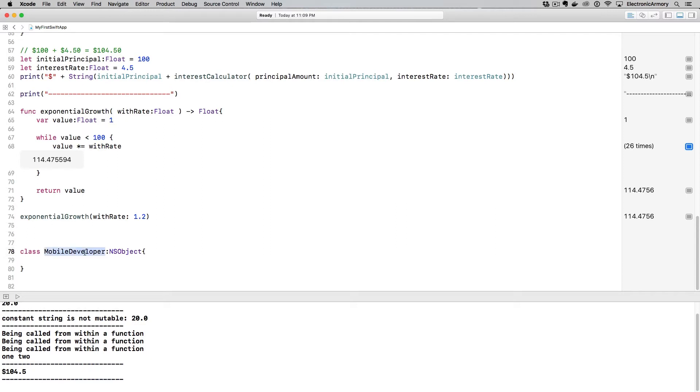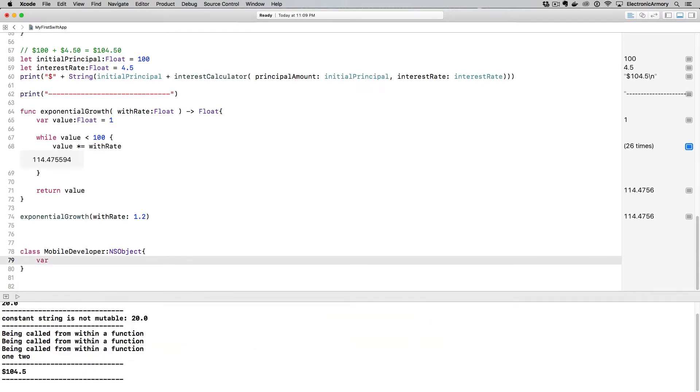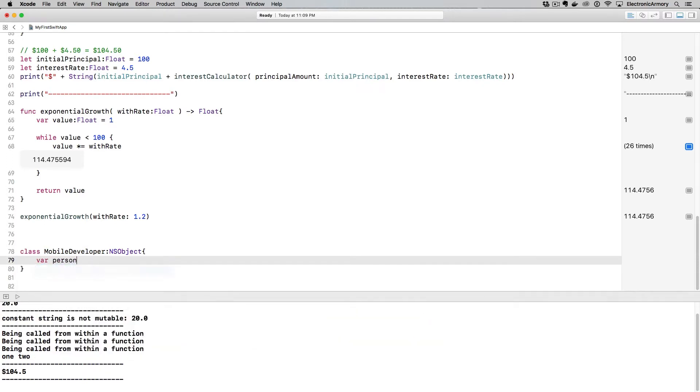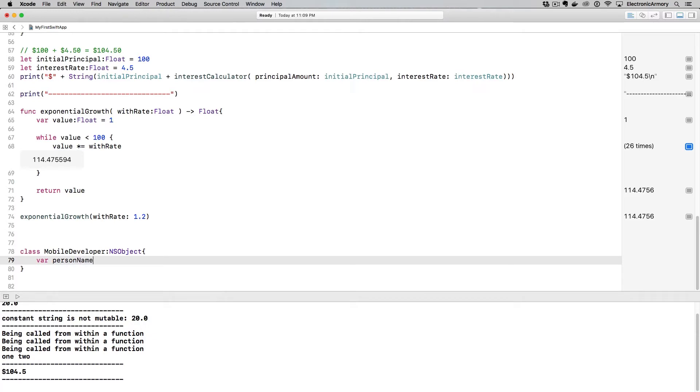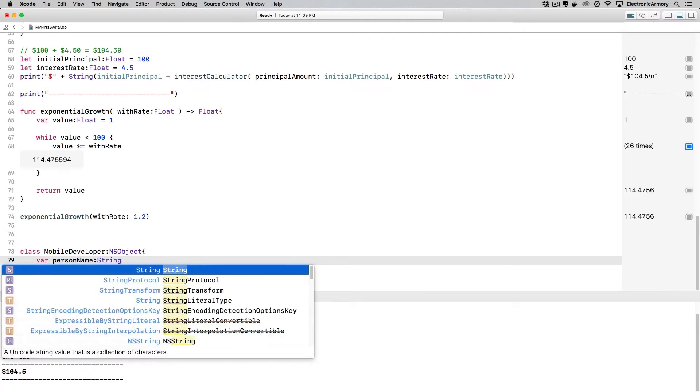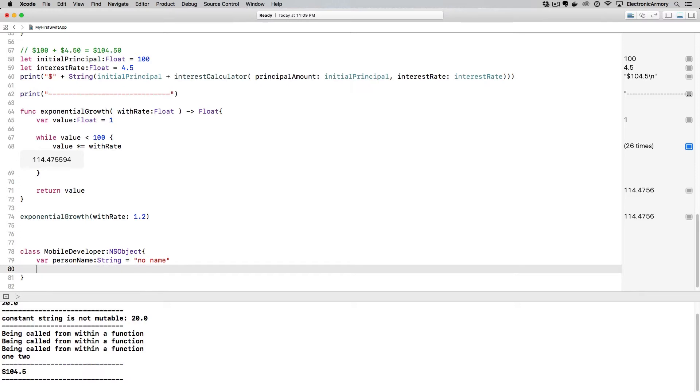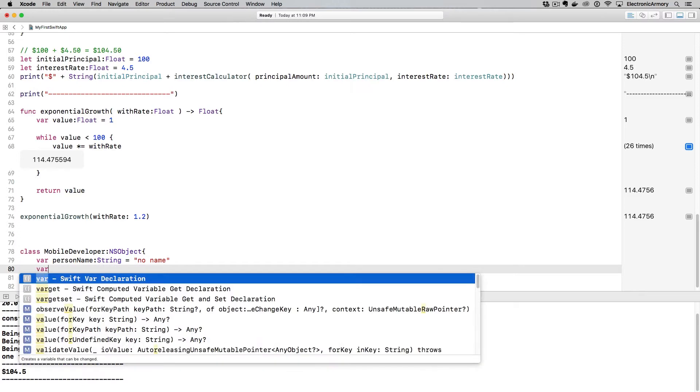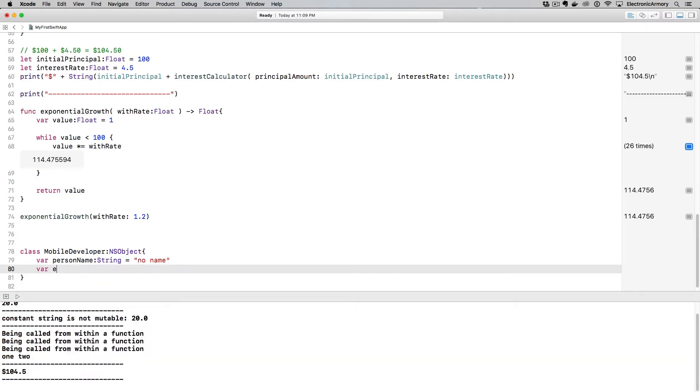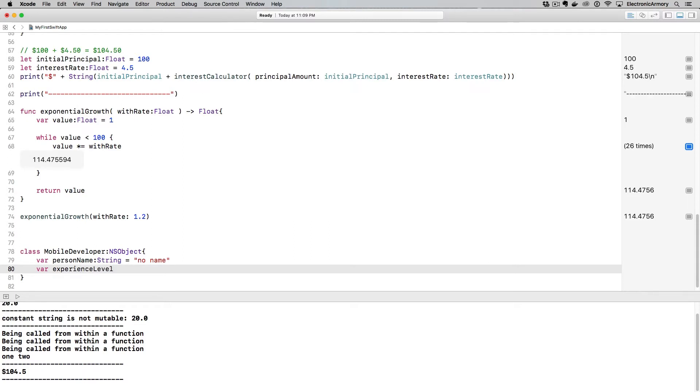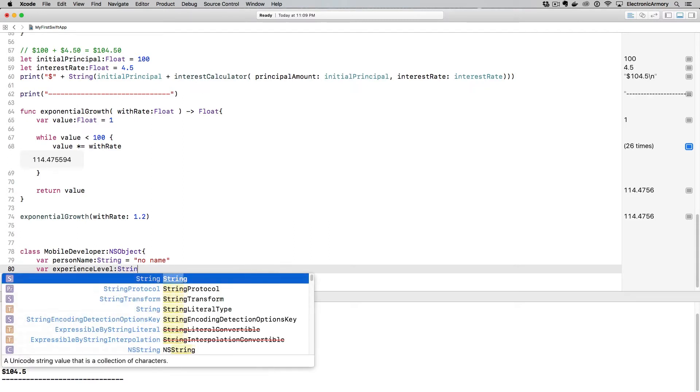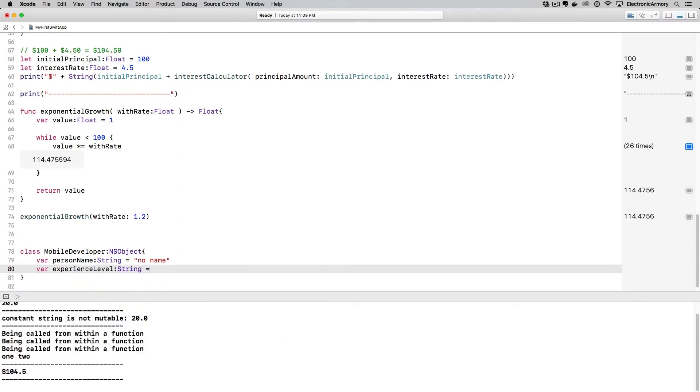So our mobile developer is an object, and you can think about these as real-world objects. So if I create a new mobile developer, that mobile developer is going to have a name. I'm just going to type in personName, and that's going to be a string. And we're going to put in a default value of, let's just say no value or no name would probably be a little bit better one.